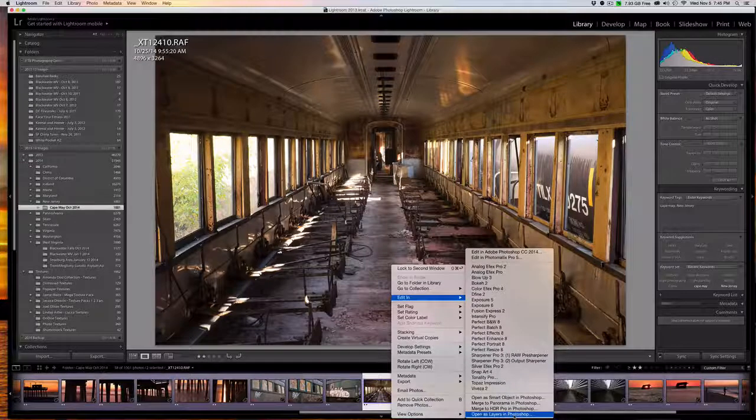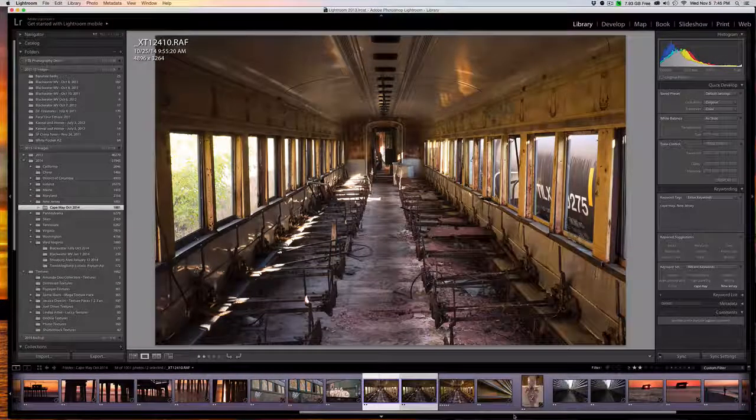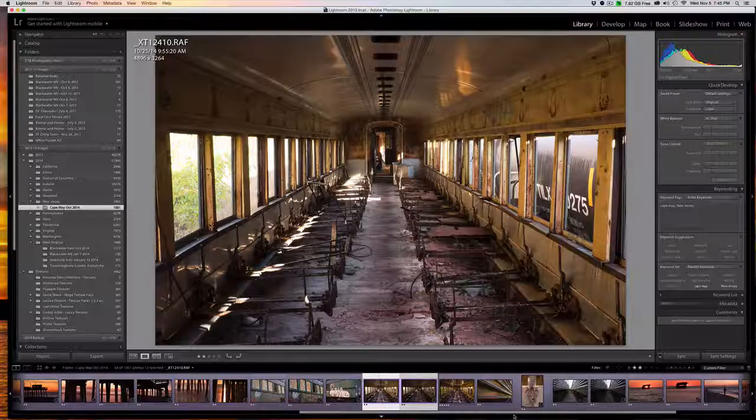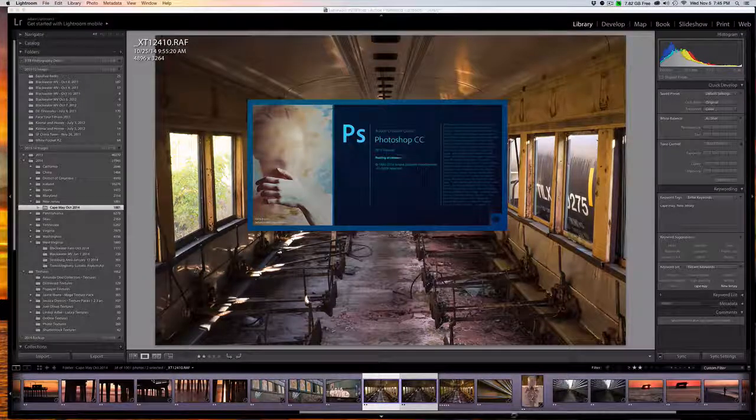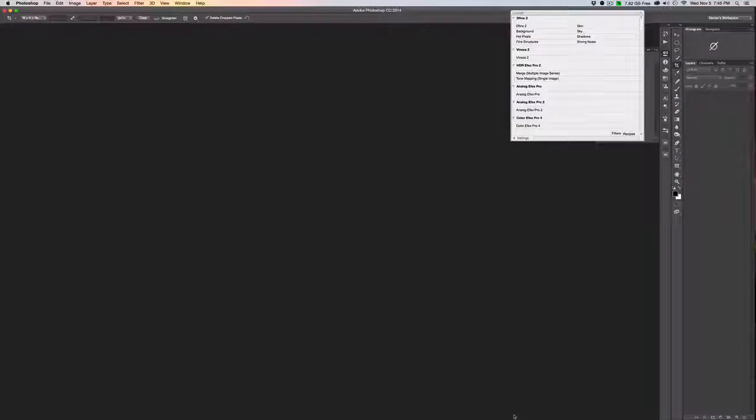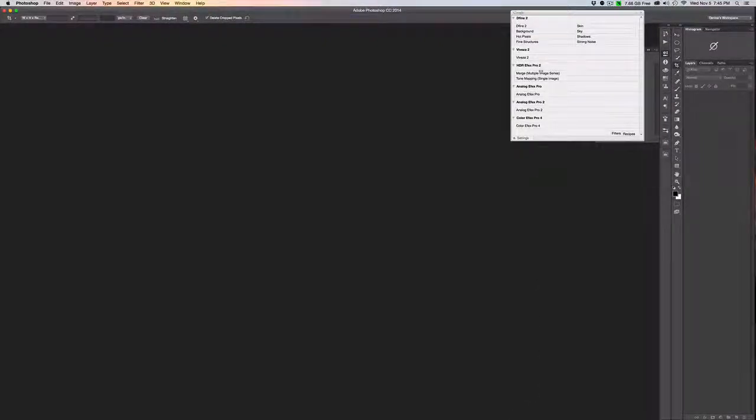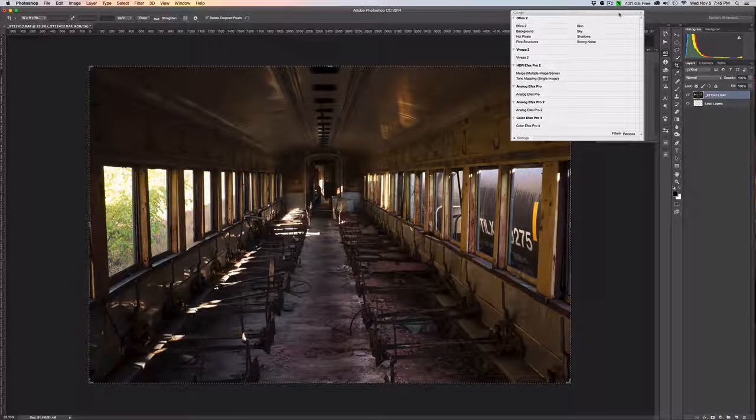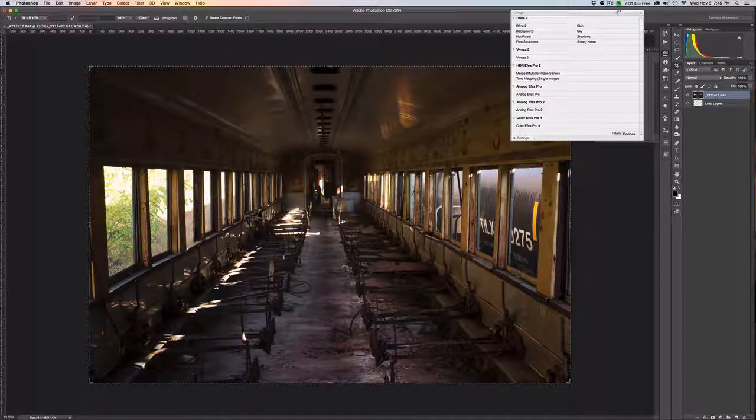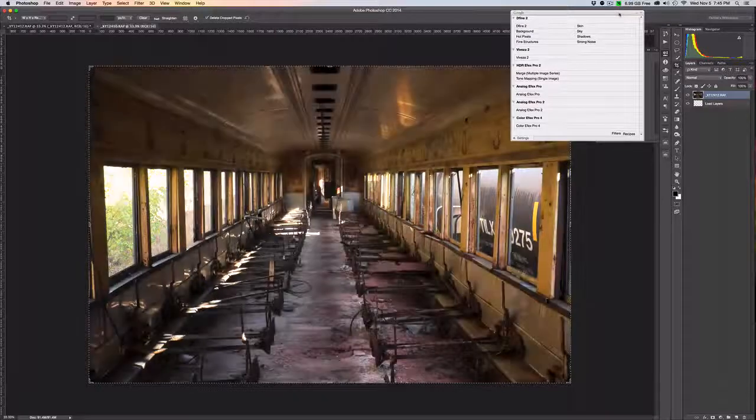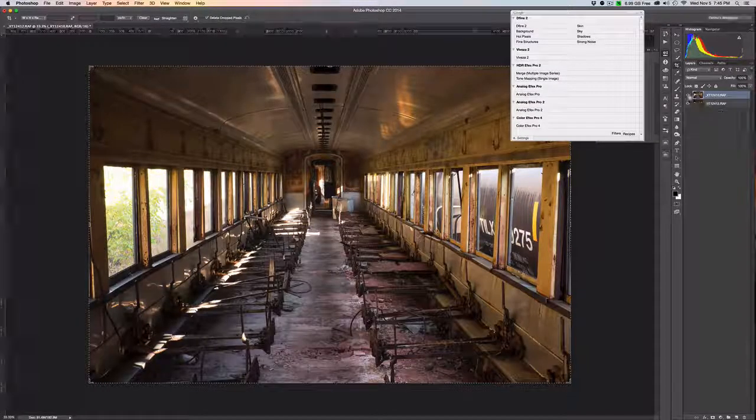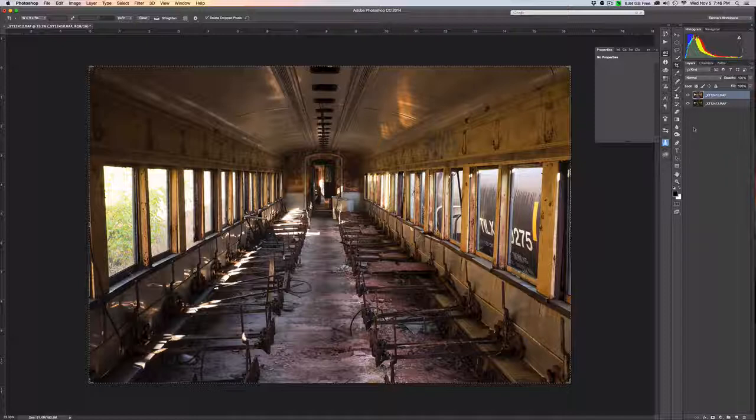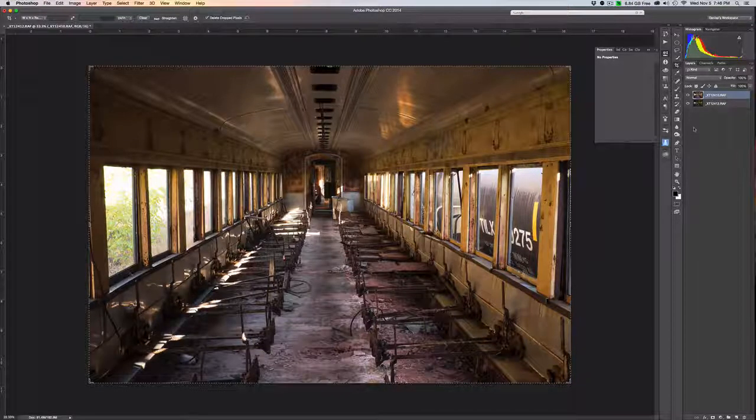What this does for us is actually open up the images together into a single Photoshop image but creates two layers. So as that's working, you'll see Photoshop doing its thing. Now the thing that's cool about this is because it brings it automatically, it's kind of set them on top of each other.